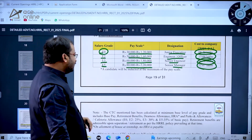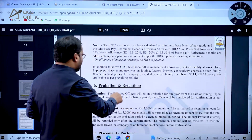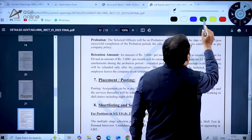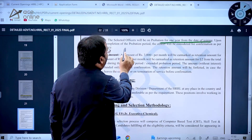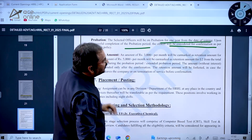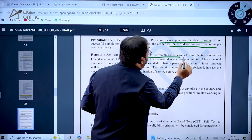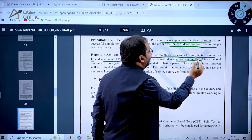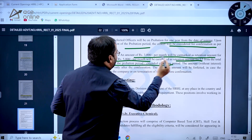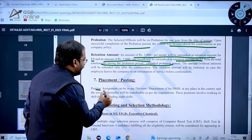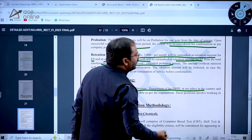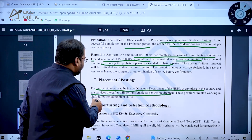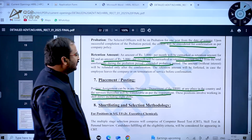Selected officers will be on probation for one year from the date of joining. Upon successful completion, they will be confirmed as per company policy. A retention amount of ₹3,000 per month is earmarked for E0 and ₹5,000 per month for E2 from total emoluments during the probation period. Posting can be in any division or department of HRRL anywhere in the country, and services are transferable. These positions also involve shift duties including night shifts.